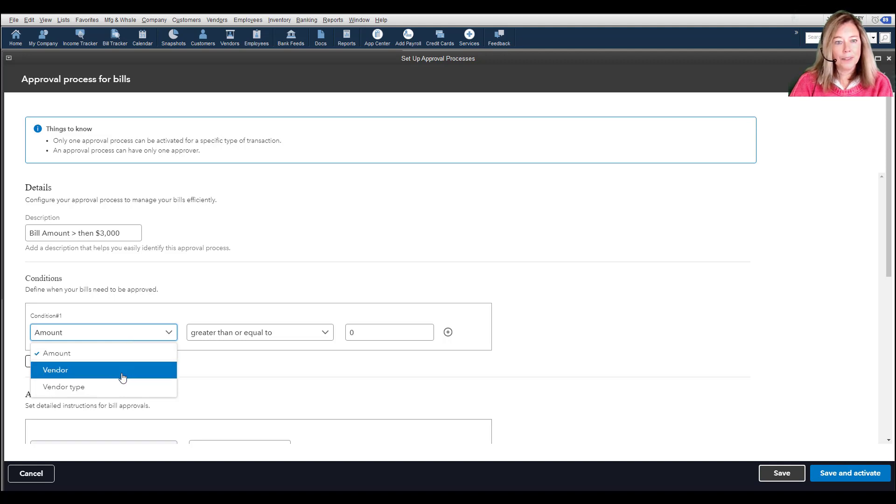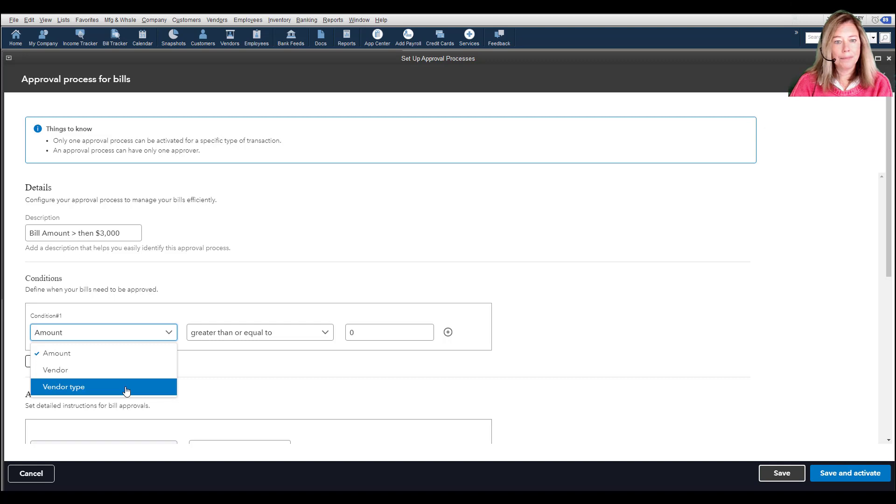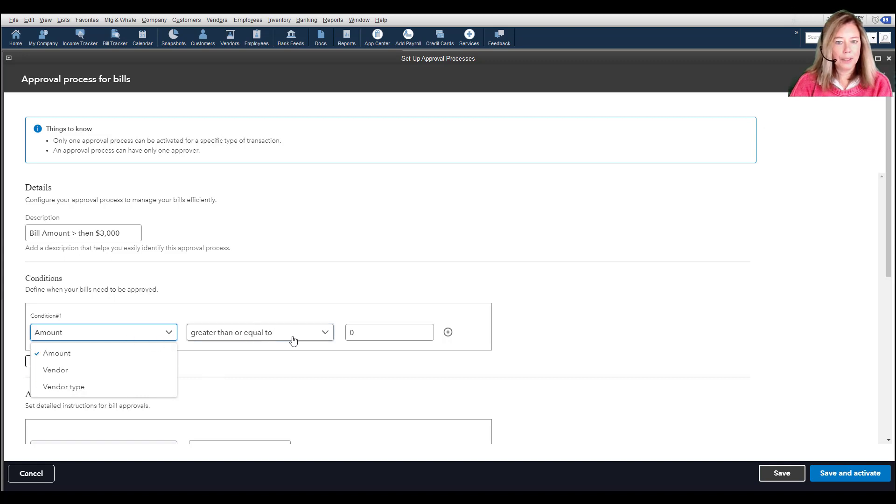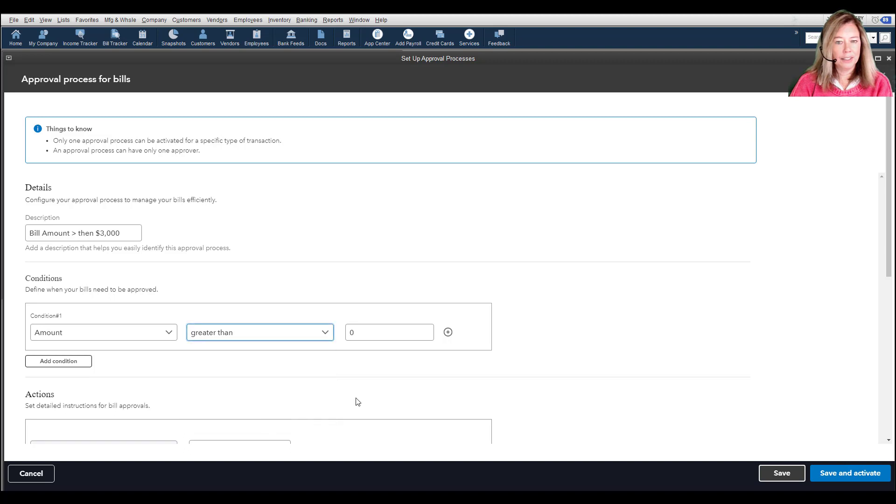Bill Amount, Vendor Name, and Vendor Type. I will choose Amount greater than and type in $3,000.